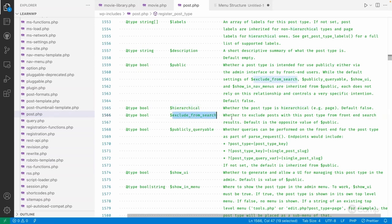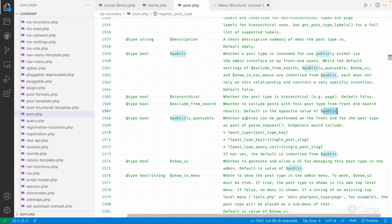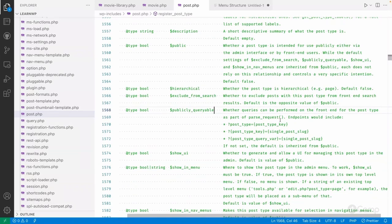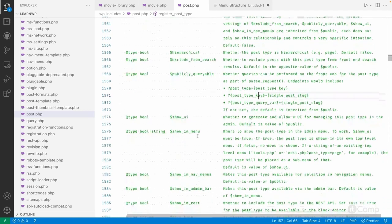If 'exclude_from_search' is set to true, the post type will be excluded from front-end searches. Its default is the opposite value of 'public'. 'publicly_queryable' — if false, the post type won't be searchable or accessible on the front end. Rewrite rules are also added when 'public' is true, but we'll cover the rewrite API in a separate video.